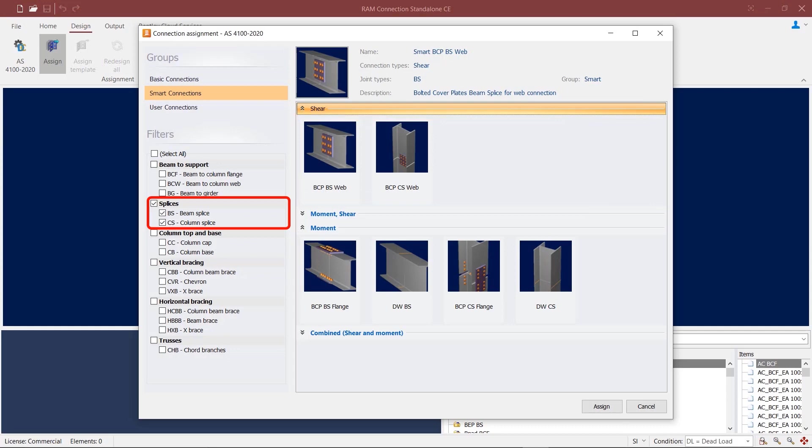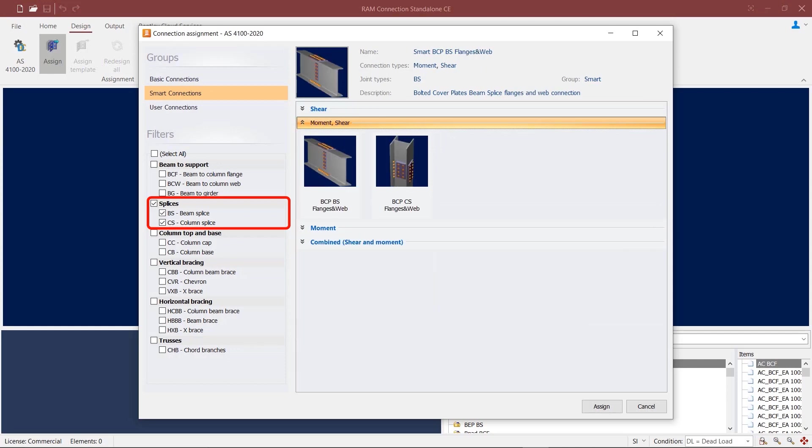For creating moment connections, you can provide bolted cover plates or directly welded connections at the flanges. You can also utilize both shear and moment connection templates together on a single joint.